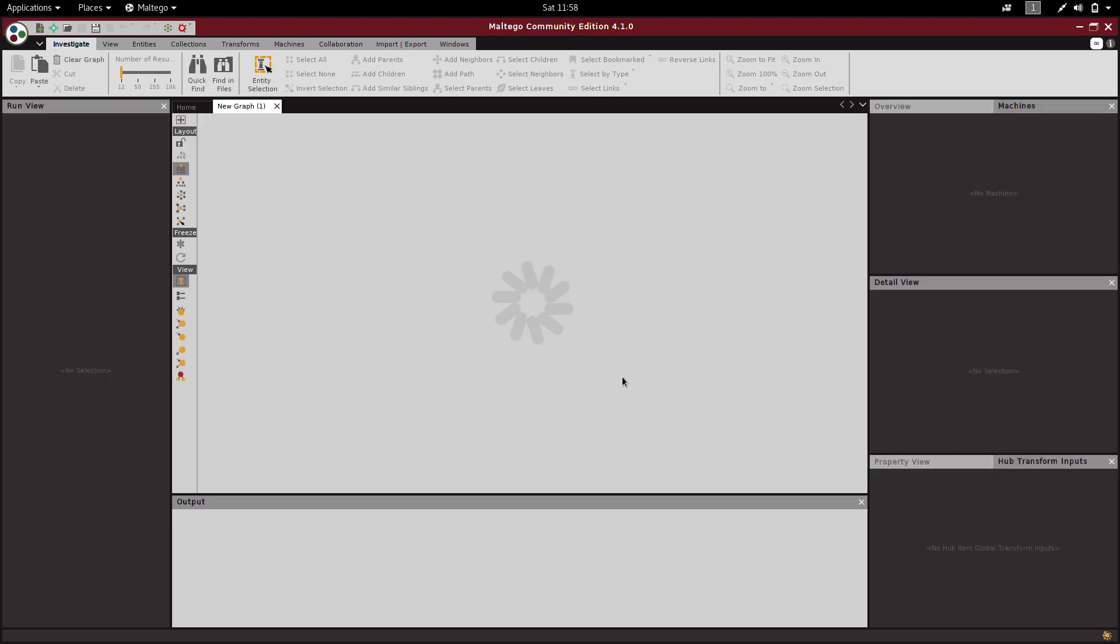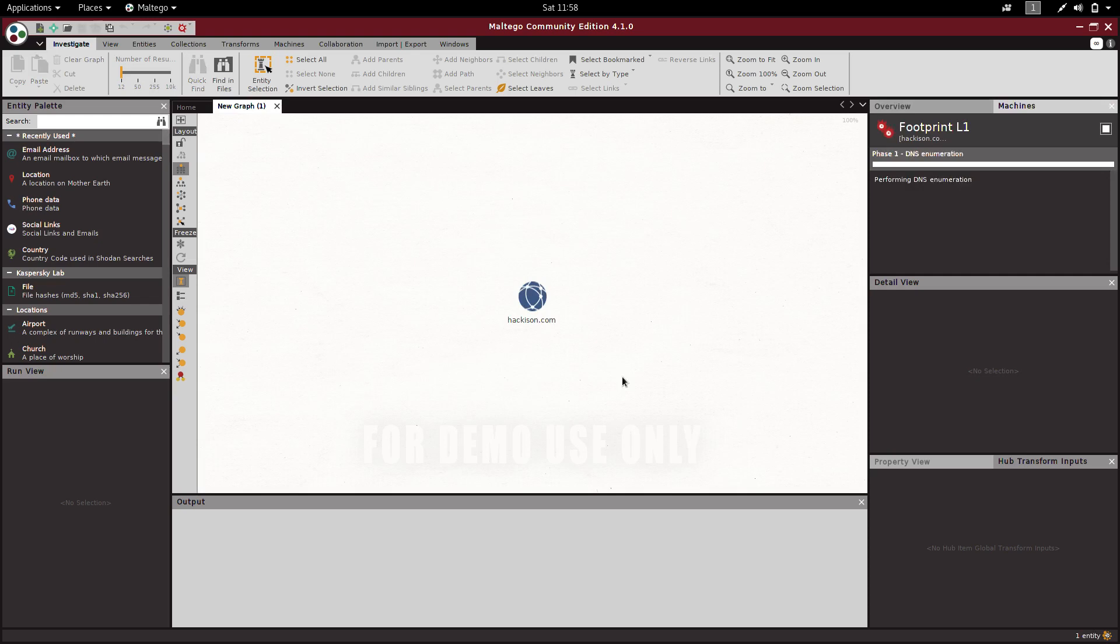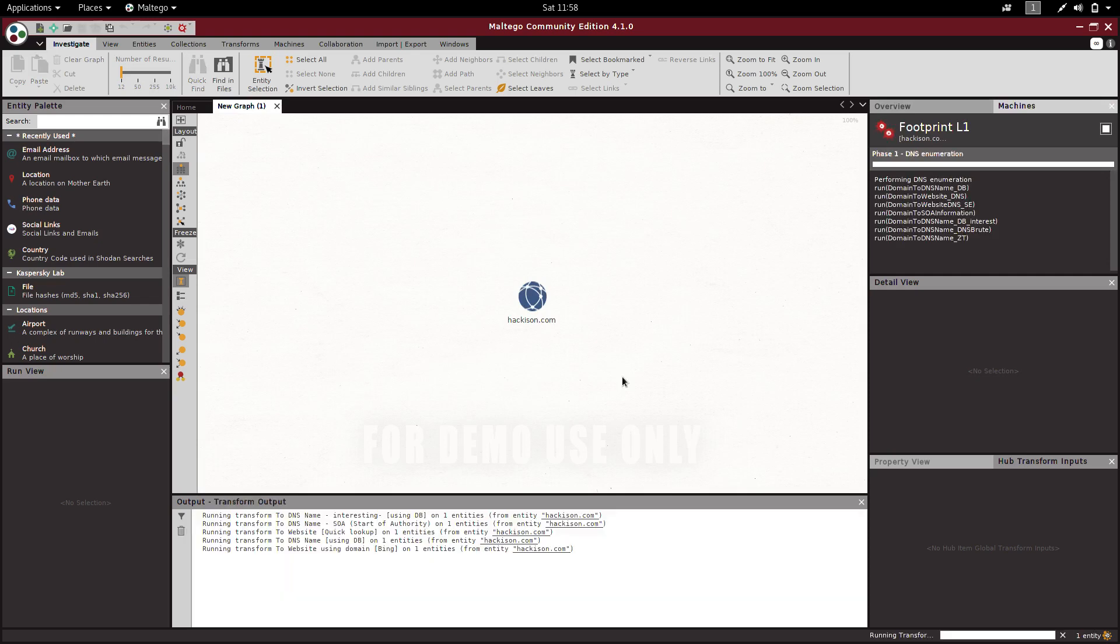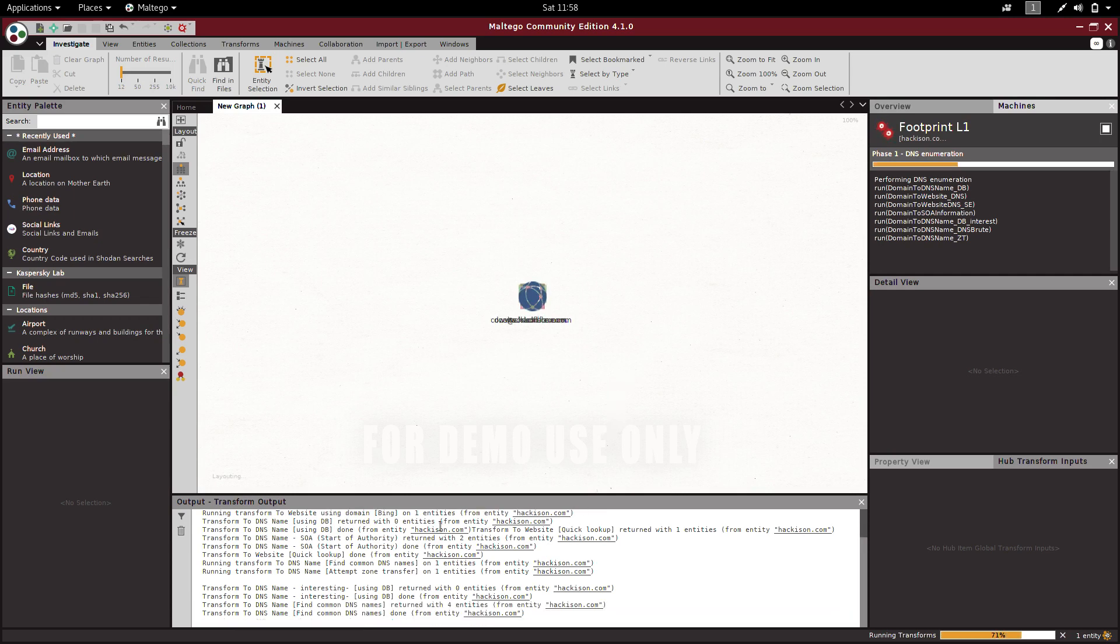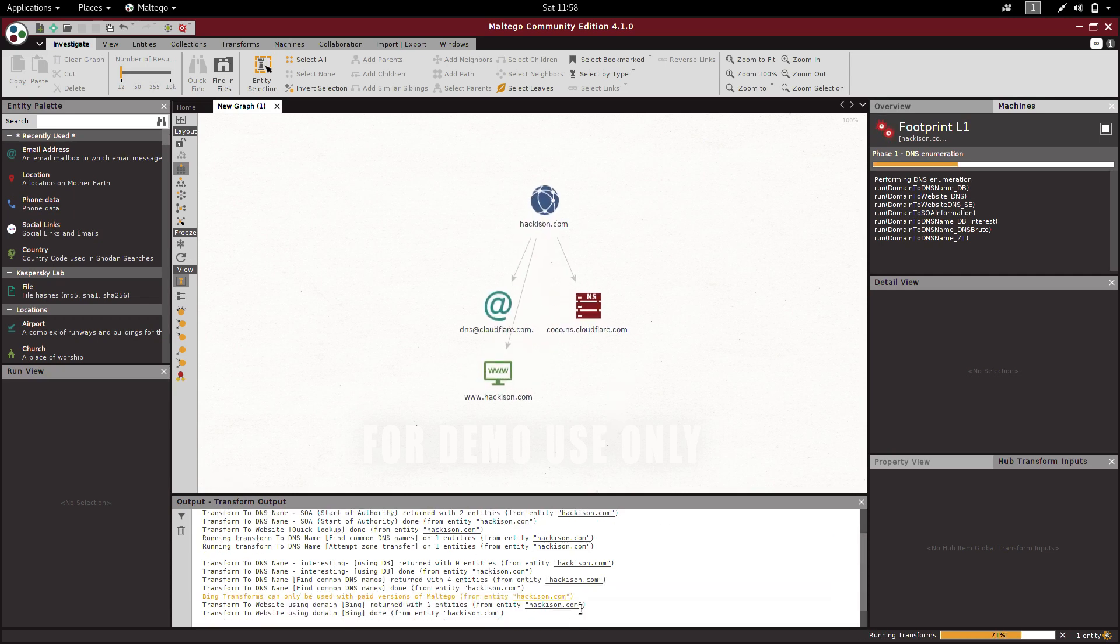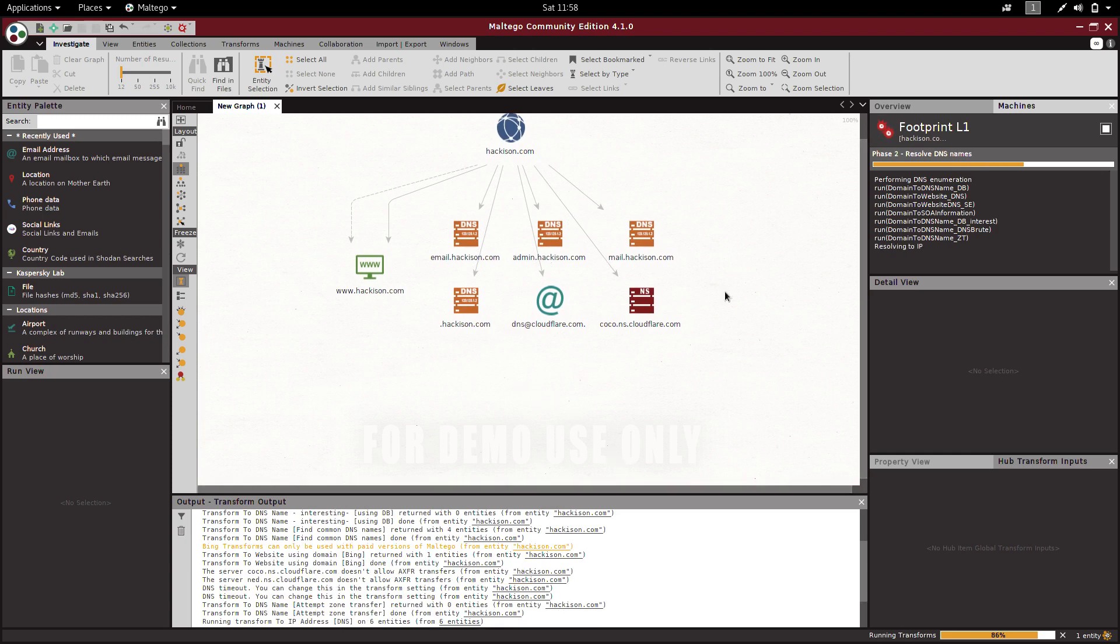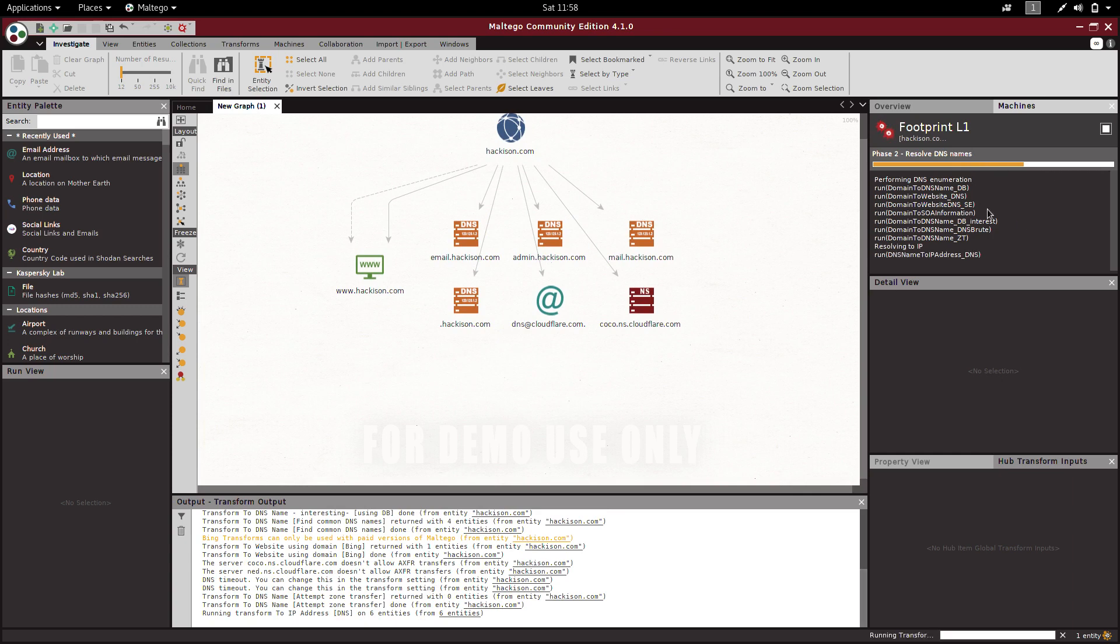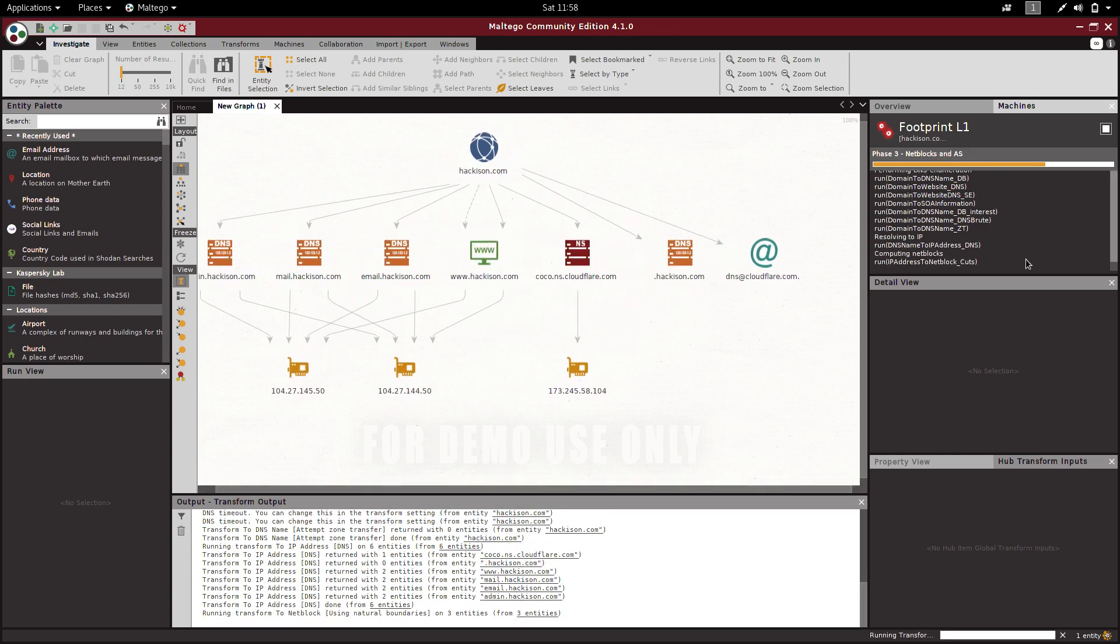It is collecting all the entities from different sources. The mission is still running, so let's wait till the mission run is completed.